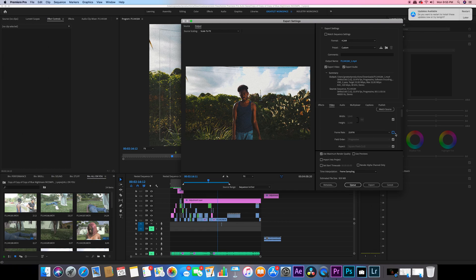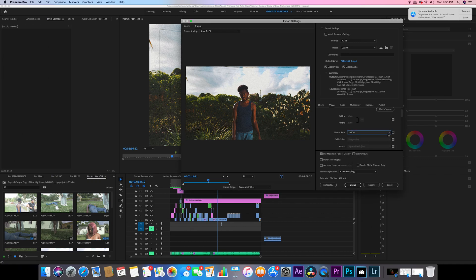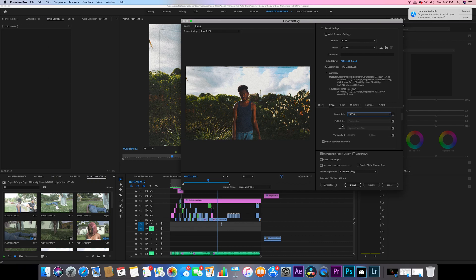For frame rate, I always have mine at 23 or 24 frames per second. It's not really much of a difference, but I just kind of always have mine at 23 frames per second.